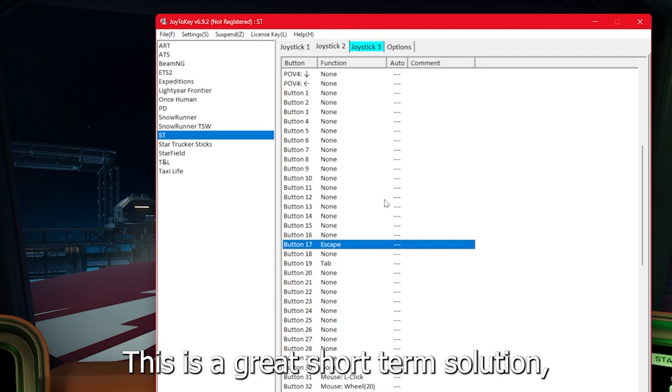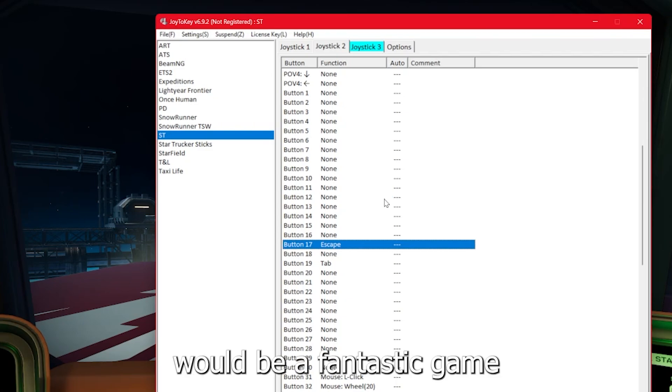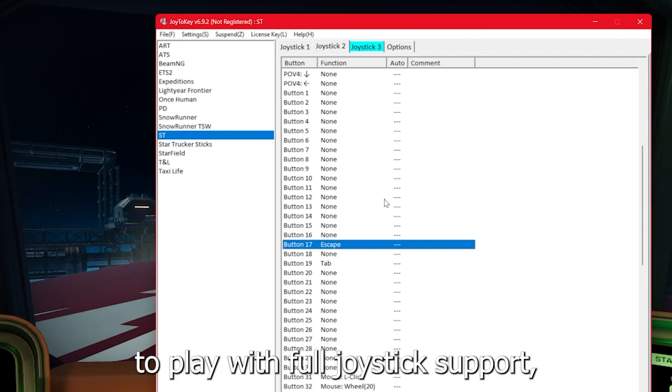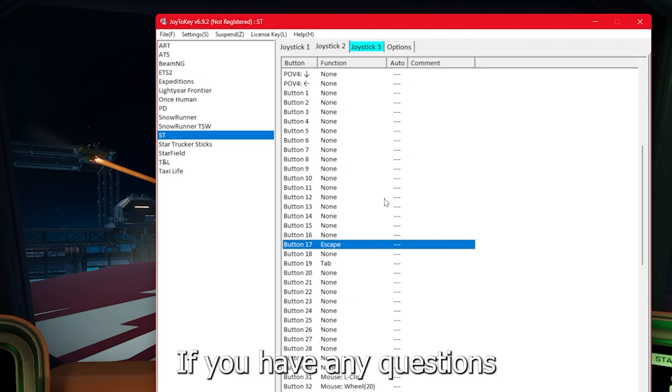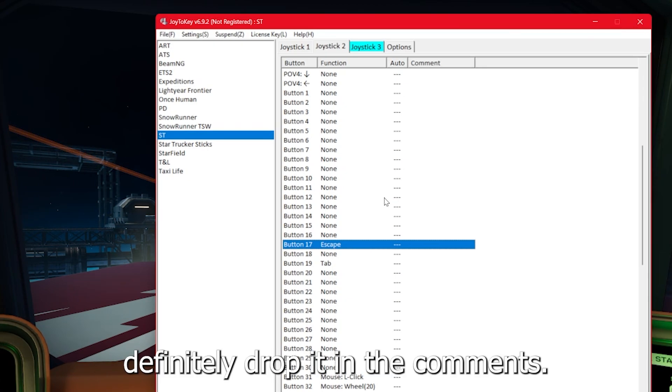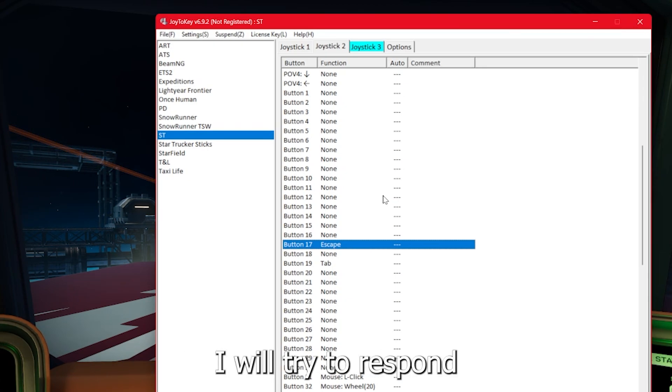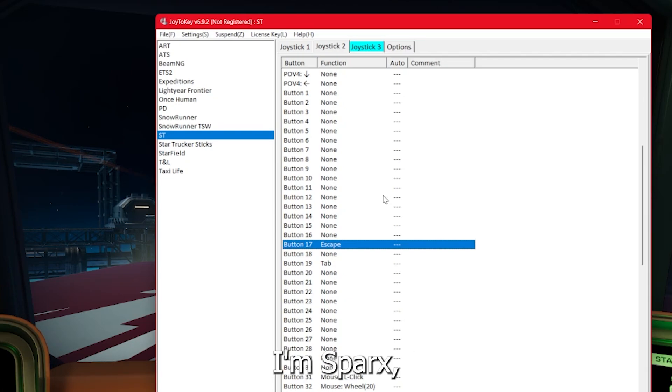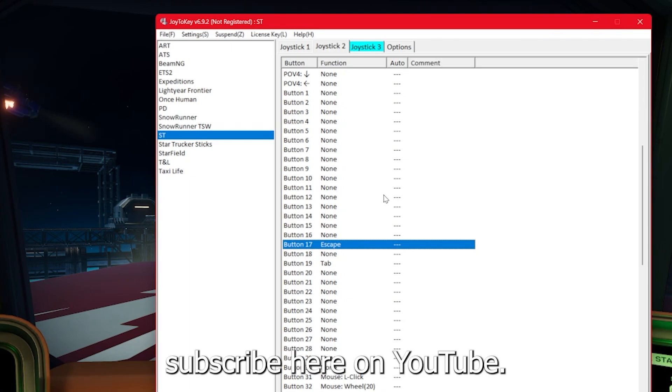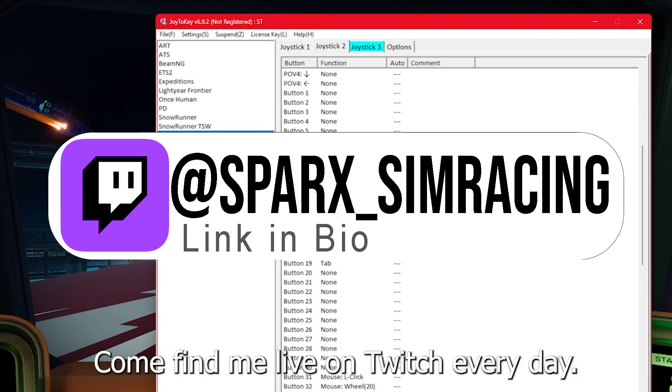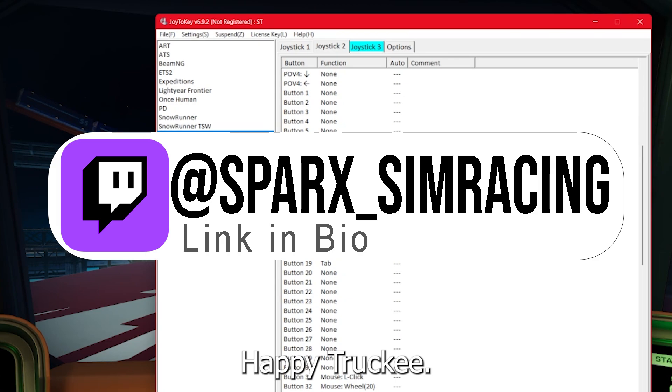This is a great short term solution, but it definitely would be a fantastic game to play with full joystick support and I hope they bring that soon. If you have any questions or recommendations for my own setup, definitely drop it in the comments. I will try to respond to as many as I can, but otherwise I'm Sparks. I play simulators and if you'd like to see more, subscribe here on YouTube or come find me live on Twitch every day. Happy trucking.